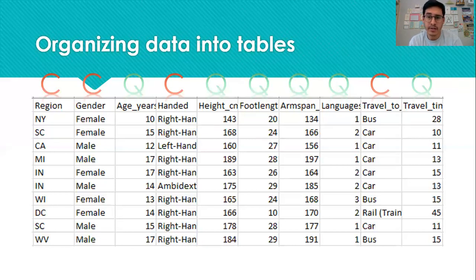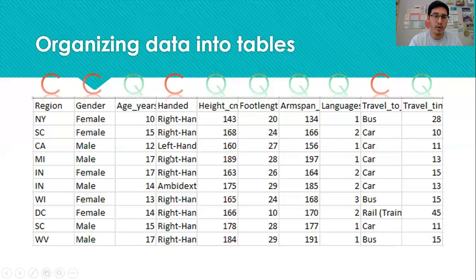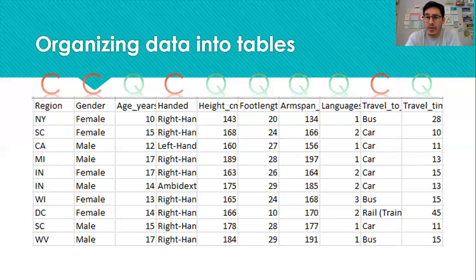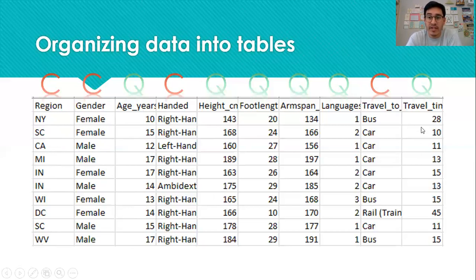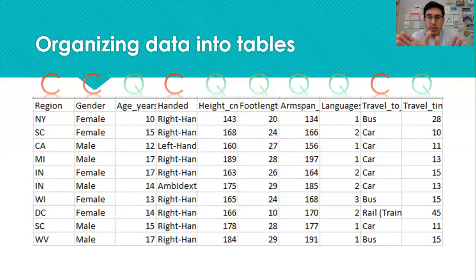One last thing: how we would analyze or summarize these different variables. Categorical variables we often summarize with a proportion — like what proportion of students reside on the west coast, or what proportion are female. Quantitative variables we often summarize with an average — what is the average age of students in the sample, or the average height, or the average time it takes them to get to school. We have these two types of variables, but we summarize and analyze them differently depending on whether they're categorical or quantitative.